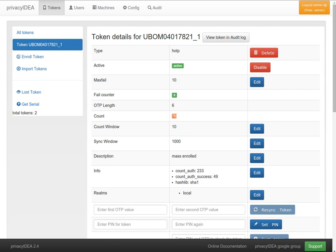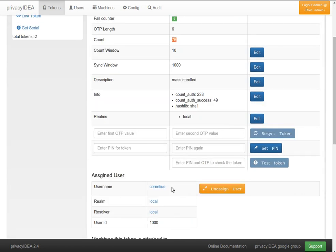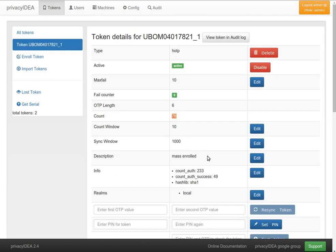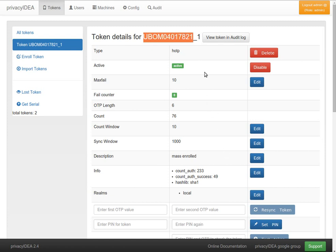First of all, here you can see my user Cornelius has assigned a YubiKey in HOTP mode.